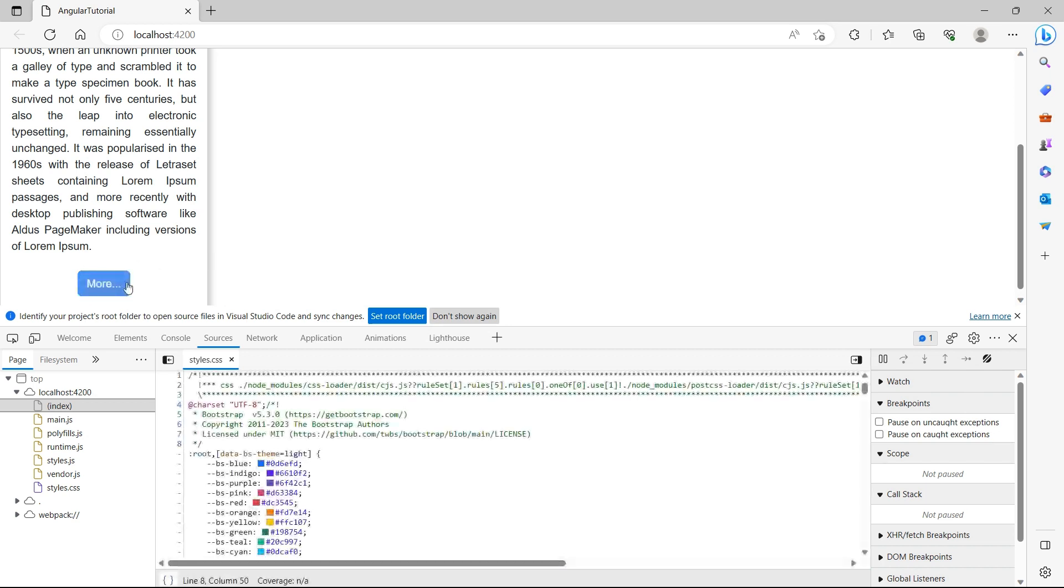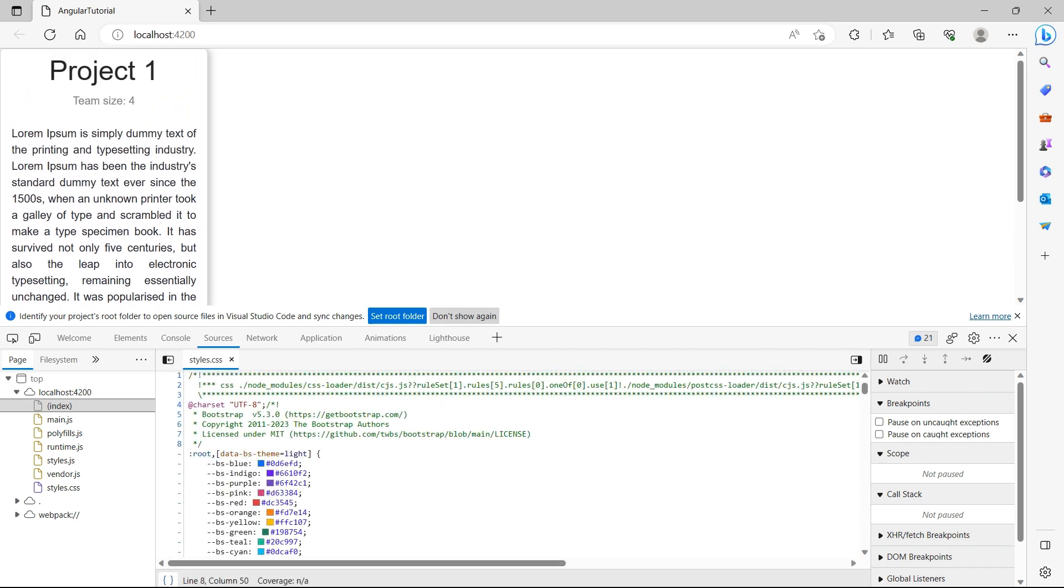We see that the button style has changed. This is how you can install Bootstrap in your Angular project and use the classes provided by Bootstrap rather than writing your own custom CSS.